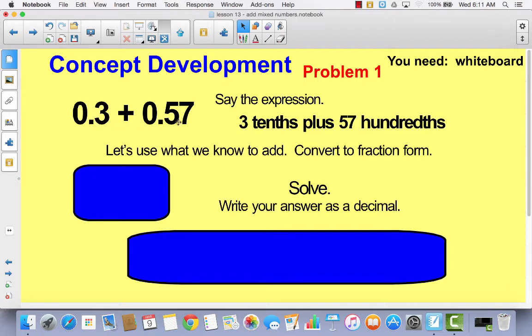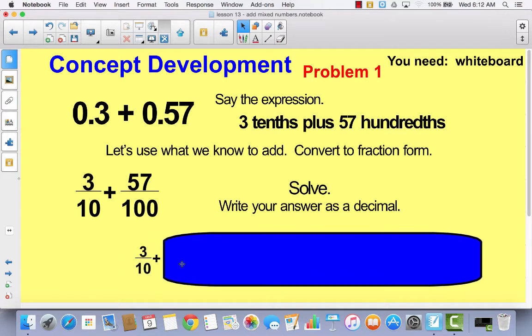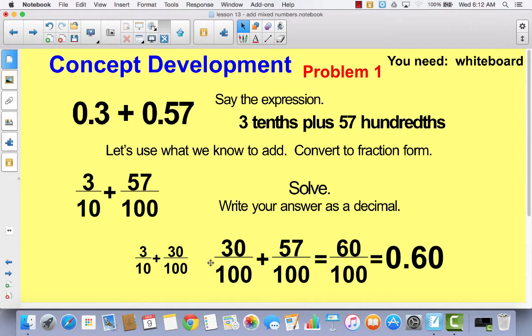We already know that we do not have like units — we have tenths and we have hundredths. So in order to add these decimals, we're going to convert them to fraction form so that we can add them more easily. Write 3 tenths plus 57 hundredths in fraction form. You can change 3 tenths to 30 hundredths, and now you can add 30 hundredths plus 57 hundredths equals 87 hundredths. Then we can change it back into a decimal.